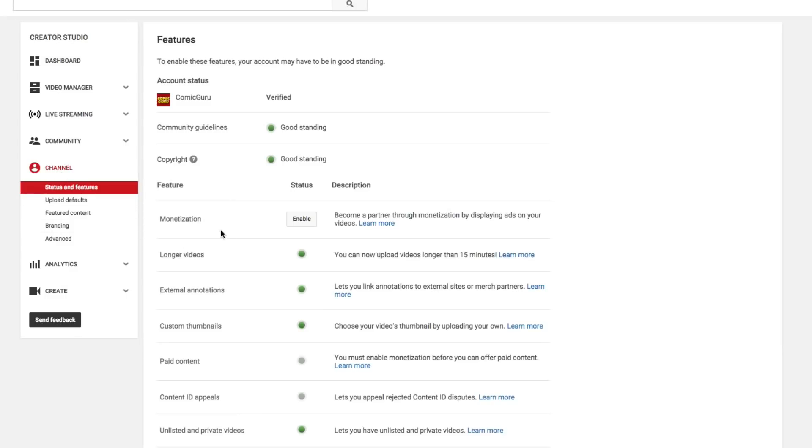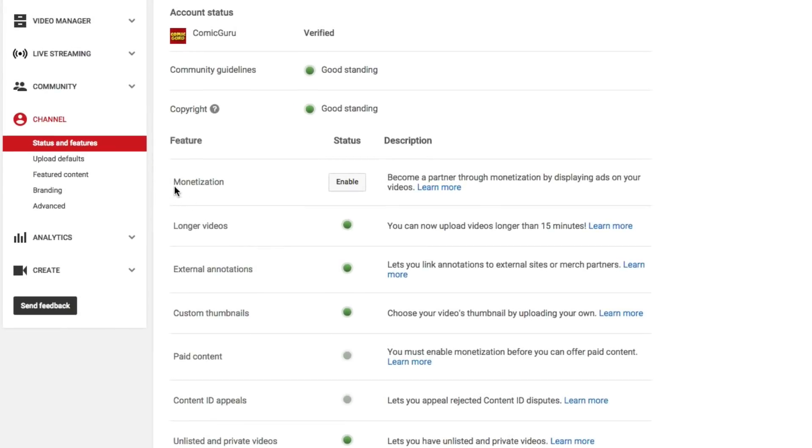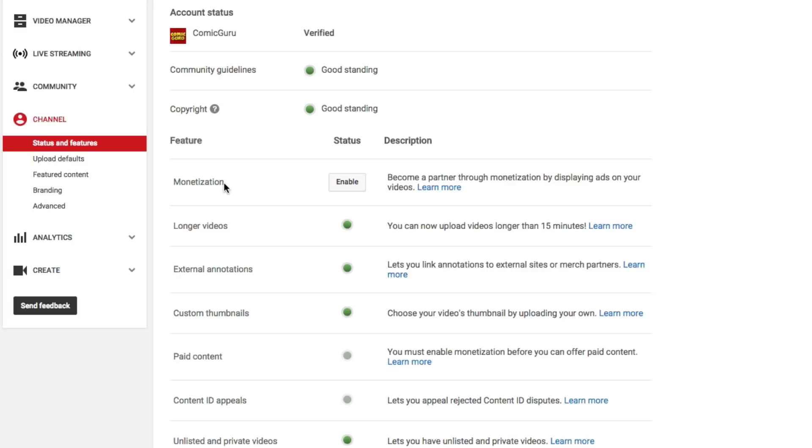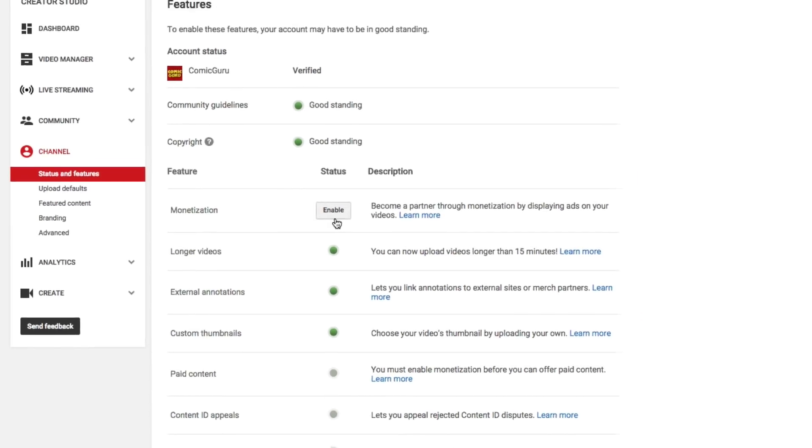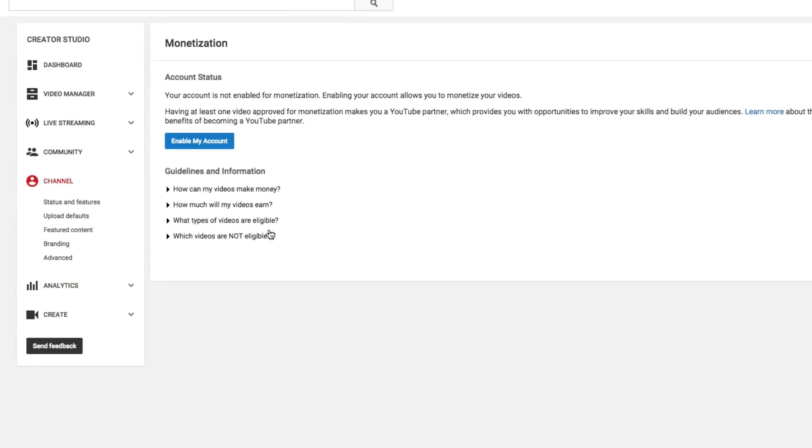And then once you've done that, you're going to see something that says monetization right there beside that word. You're going to see something that says status, and then you're going to see a button that says enable. So go ahead and click on the enable button there. And then you're going to see another blue button here that says enable my account. Now we're going to talk about a few things before we do this.